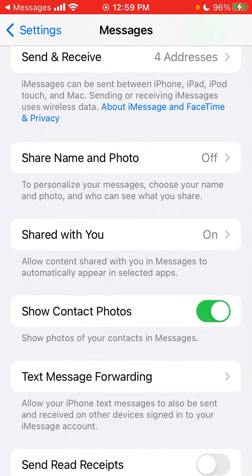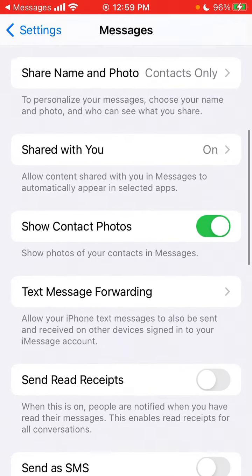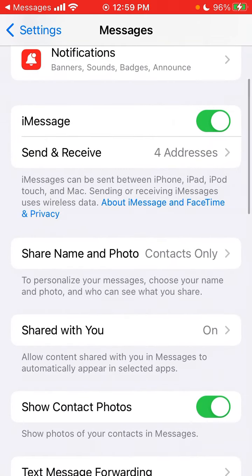There you have it — now you can share your name and photo in iMessages. You can see here it shows 'Contacts Only.' Hope that was helpful!